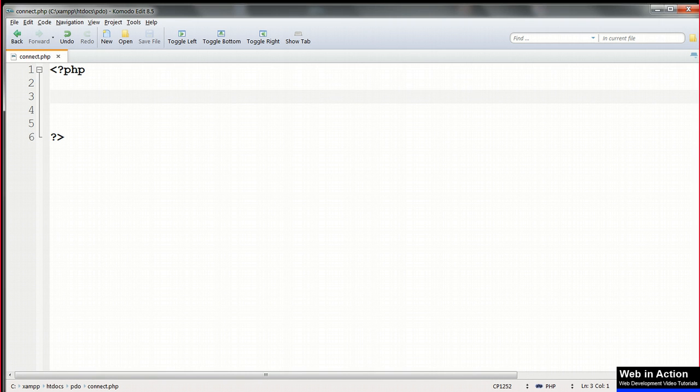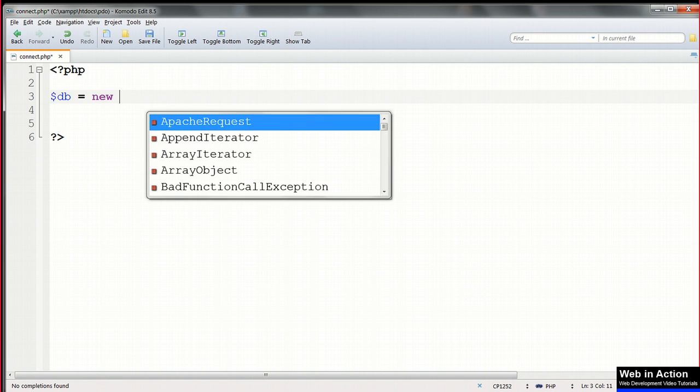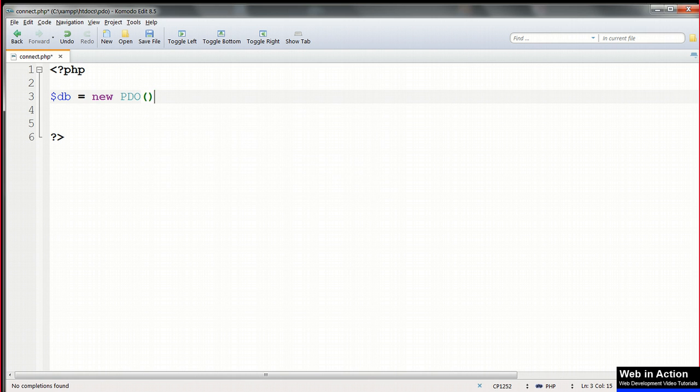So we start out by creating a new instance of the PDO class, and assigning this to the object $db. $db equals new PDO. PDO takes a maximum of four parameters in the parentheses, of which only three are obligatory.